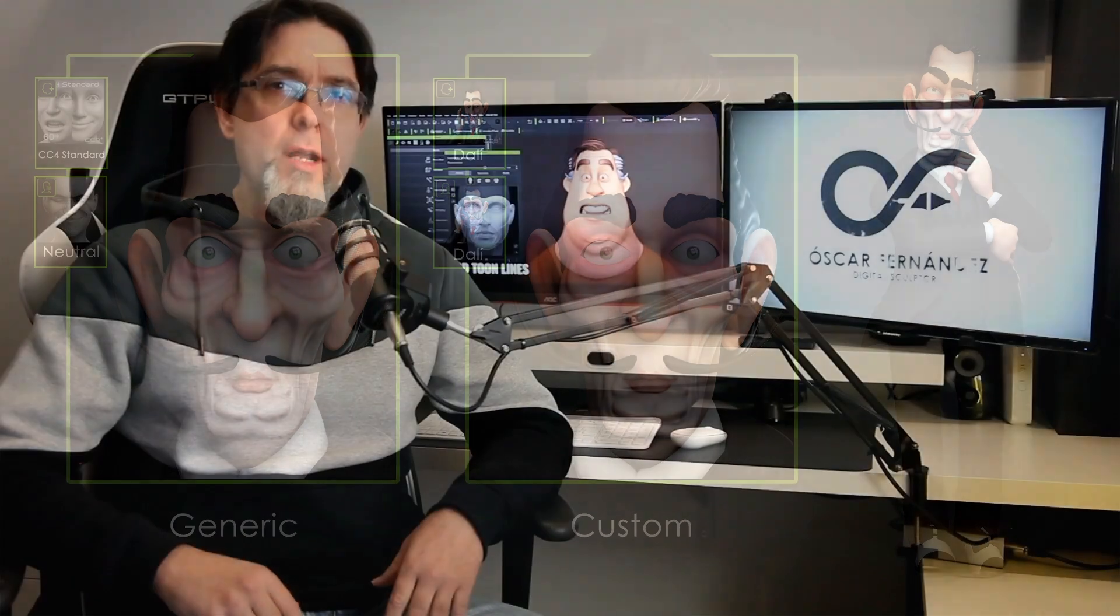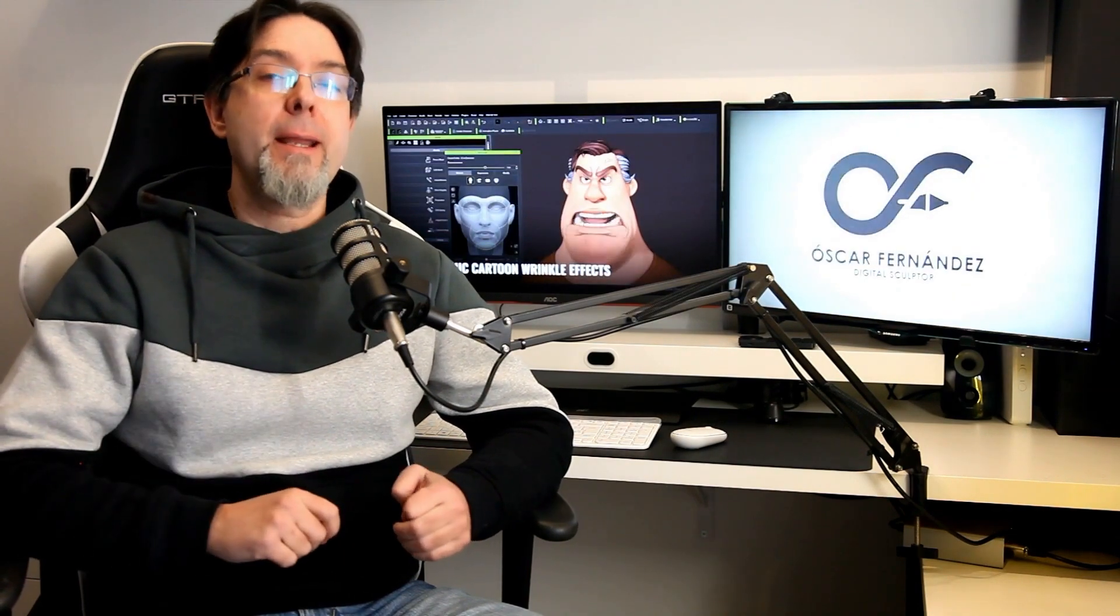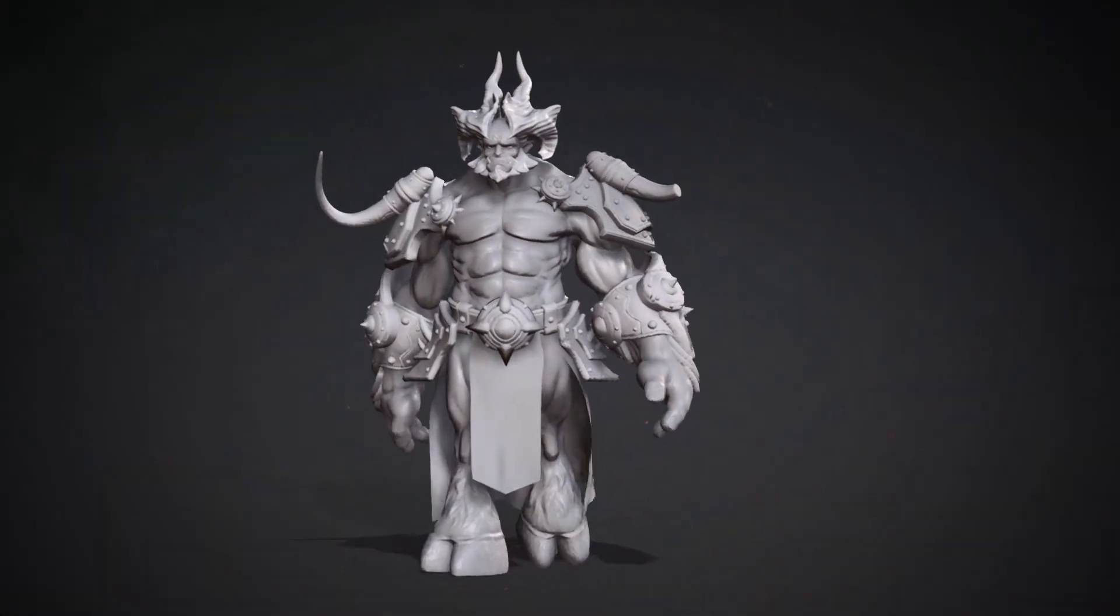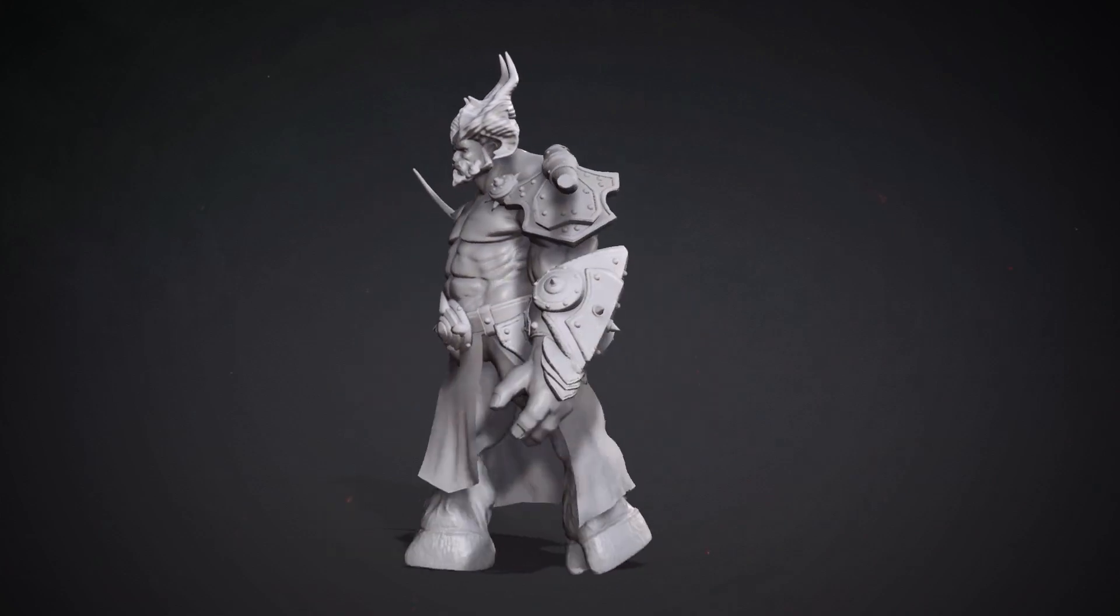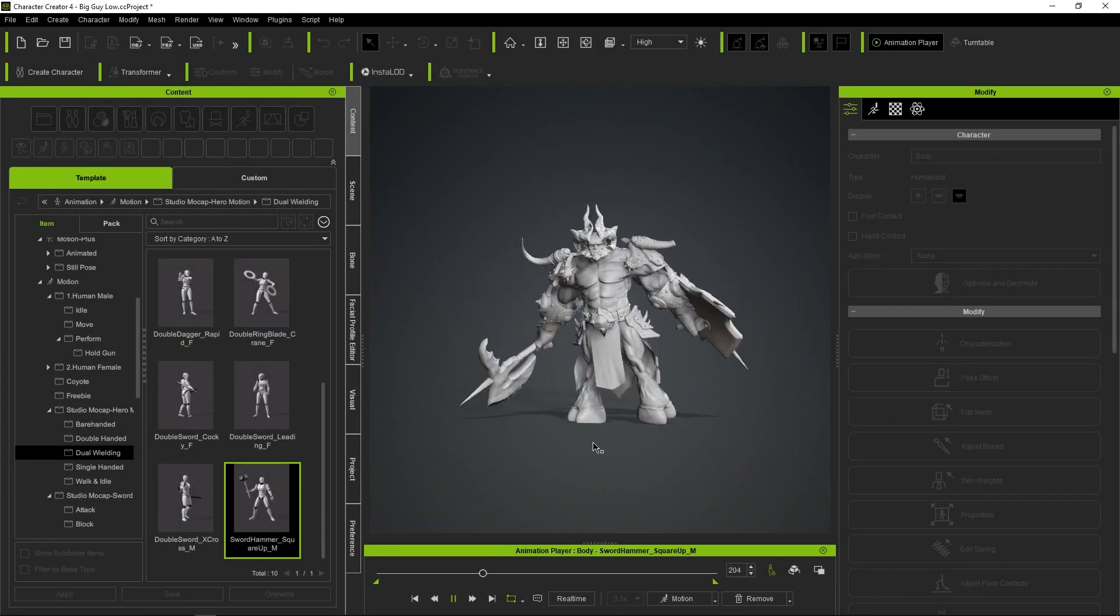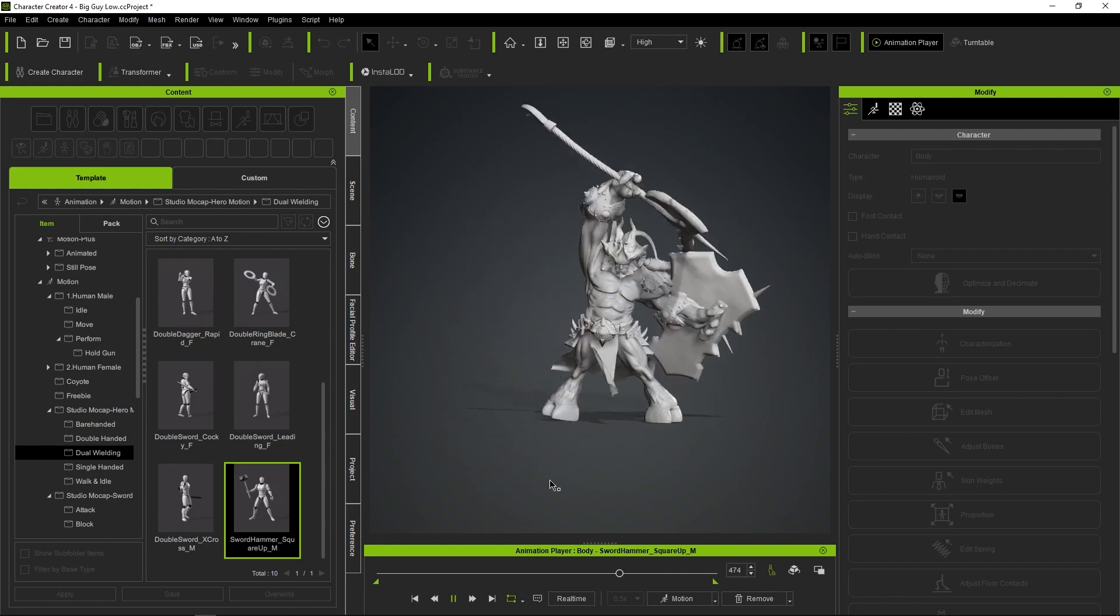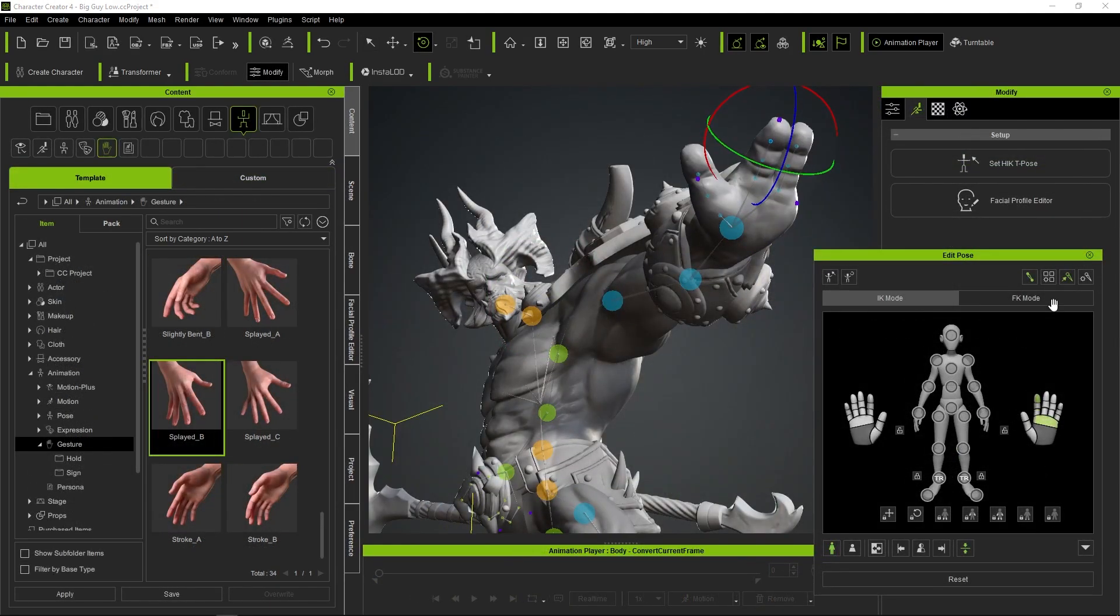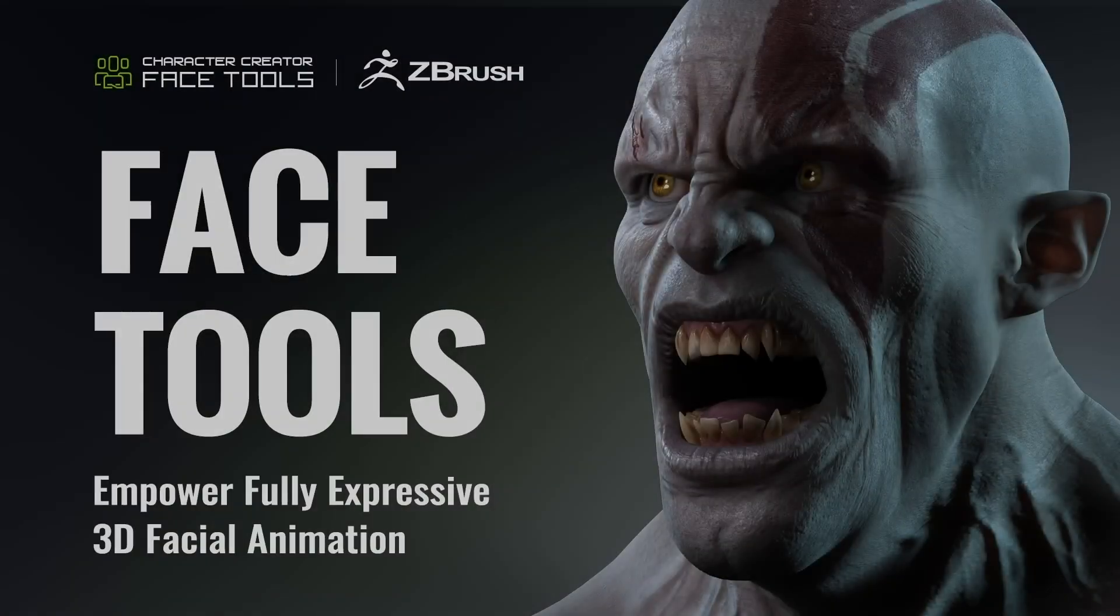I believe that throughout this year Reallusion has clearly bet on artists, providing us with tools that creative people can precisely invest their time in creating, and not waste efforts on boring and repetitive technical processes. The presentation of Character Creator Pose Tools seemed like a real revolution when it comes to posing characters, since we could create them completely from scratch and then bring them to Character Creator to make dynamic poses in a supernatural, intuitive, and even fun way.